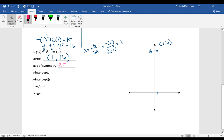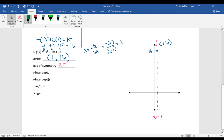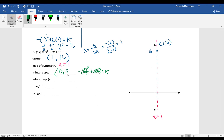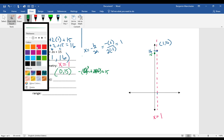The axis of symmetry is the vertical line through the vertex, so its equation is x equals 1. For the y-intercept, plug in 0 for x: negative 0 squared plus 2 times 0 plus 15 gives just 15. So the y-intercept is at the point 0, 15, which is one below the vertex at 16.